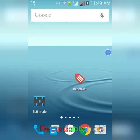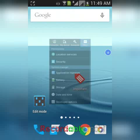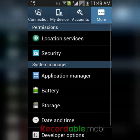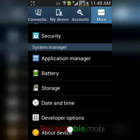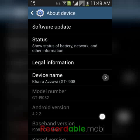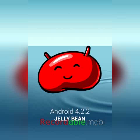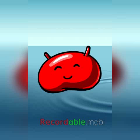First, I want to show you that this device is running Android 4.2.2 Jelly Bean.